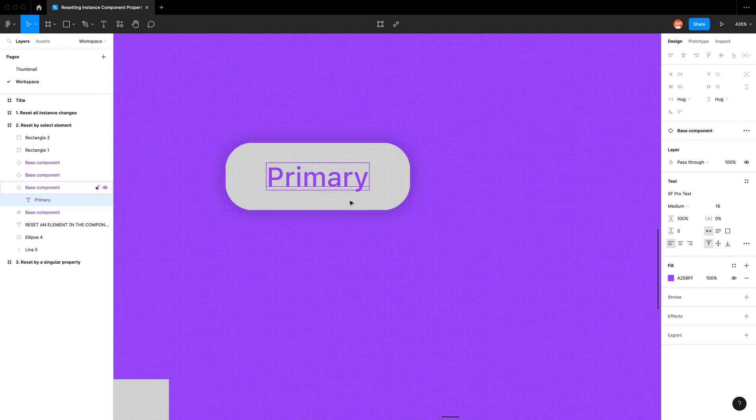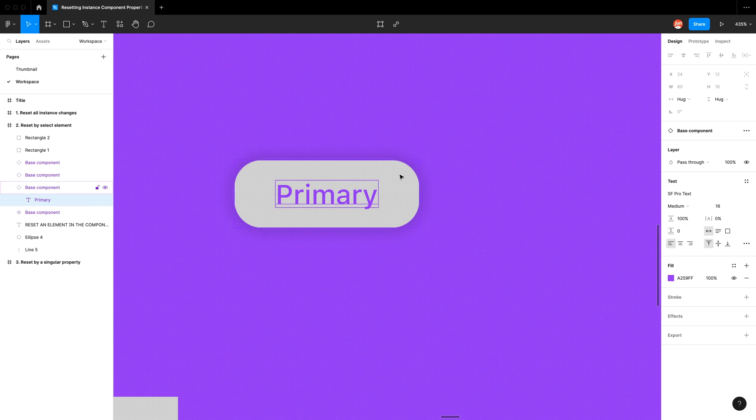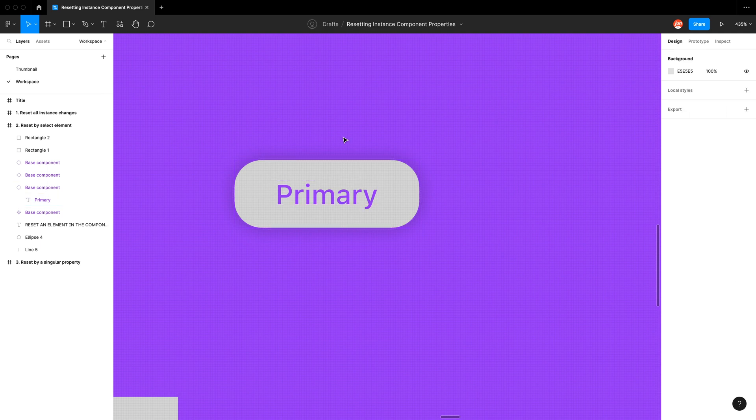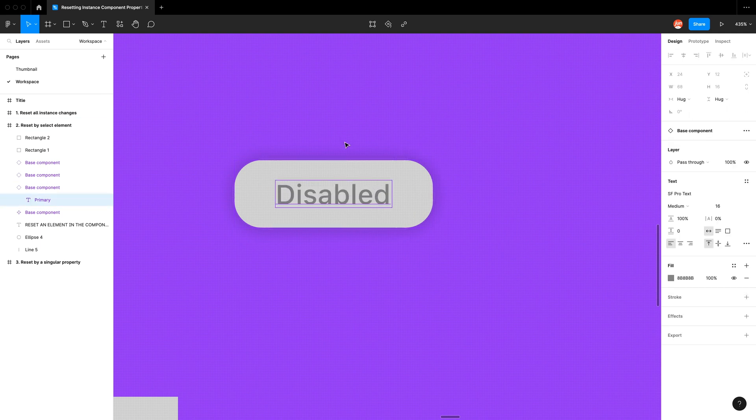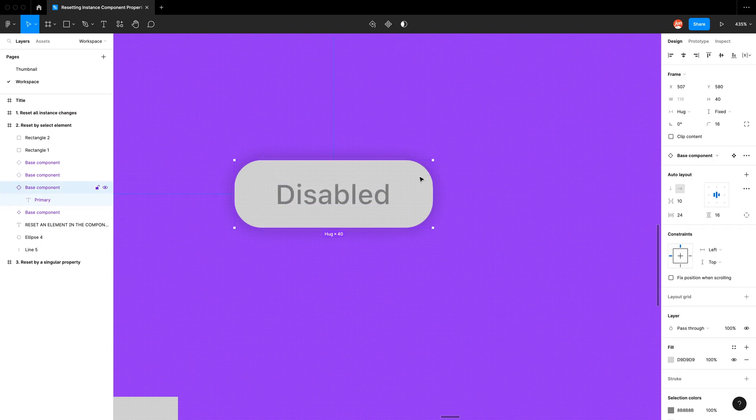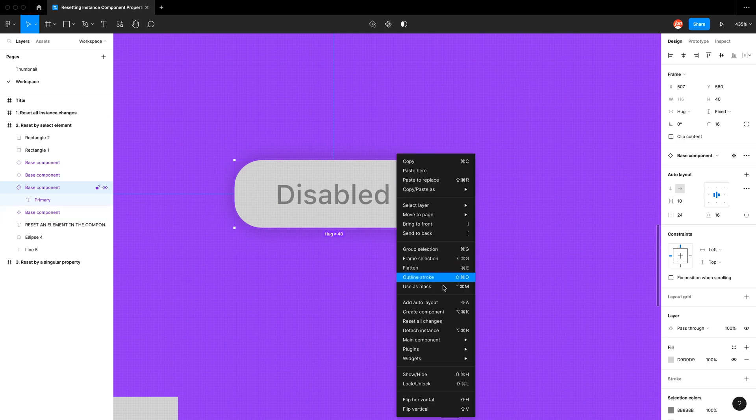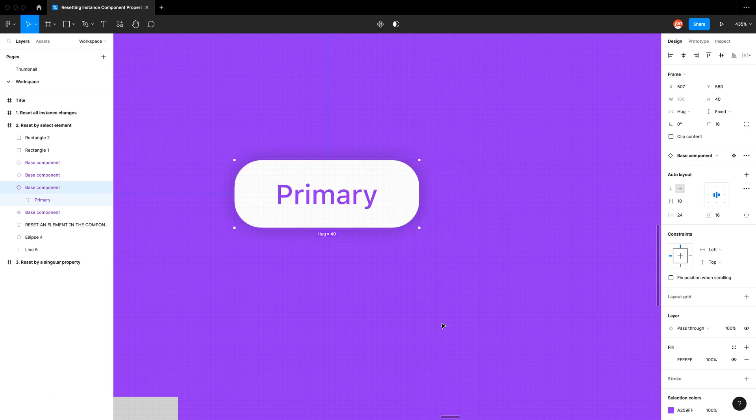So this is really handy when you want to reset only one element in your component, but I am unable to reset only the fill of this button. If I go undo, there is no way for me to deep select that button fill because it's part of the entire component. So the only way I could do it is reset all changes.